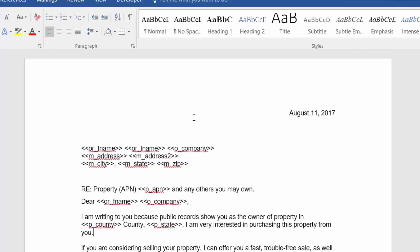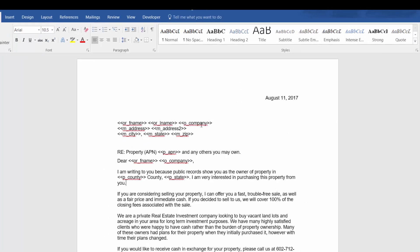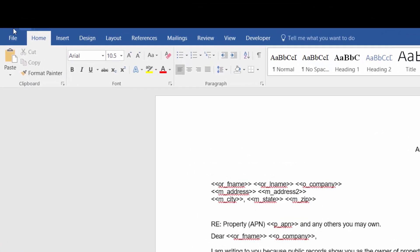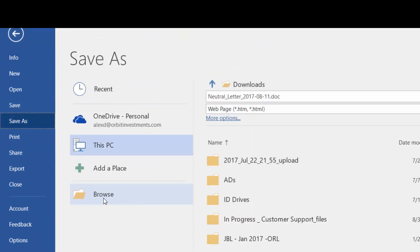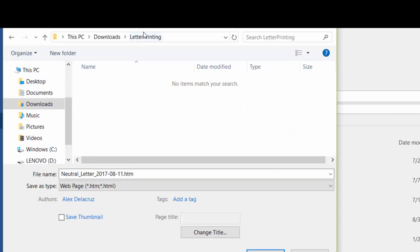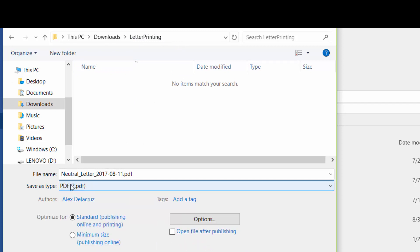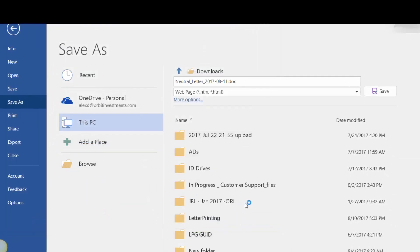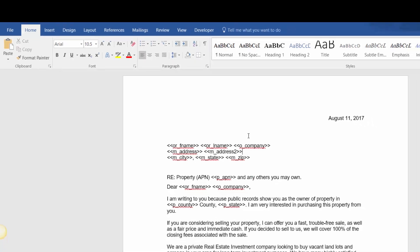The other requirement that letterprinting.net has is that you don't send them a Word document — they don't accept Word documents. What they accept is PDFs. So you want to click File, then Save As, find where you're going to save this, and then right where it says Save As type, change that over to PDF. Click Save, and it saves it as a PDF. Now I'm going to do the exact same thing to the envelope.